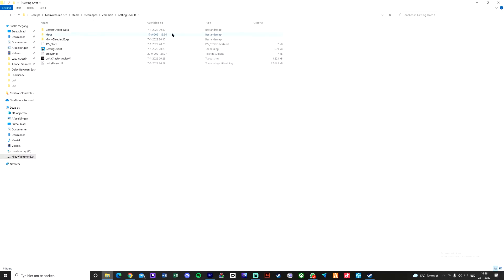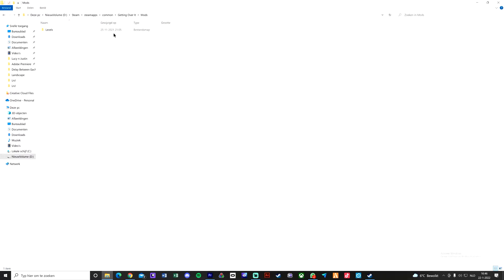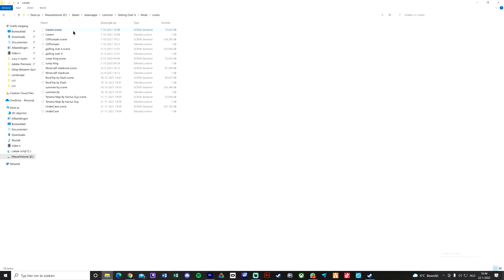So after you replace your Assembly C-sharp that we've just done, there will be a new folder here called mods. Just click on it, click on levels. This is where you're gonna put all your levels and then they will just appear in the game.